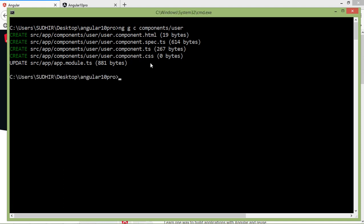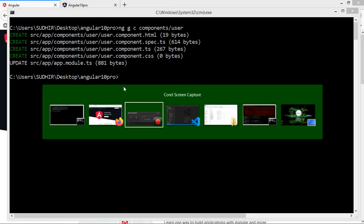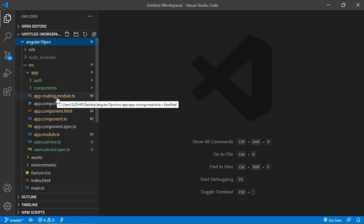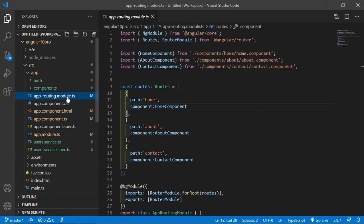User component has been created. Now switch to the project and inside this project, open app.routing.module.ts file.